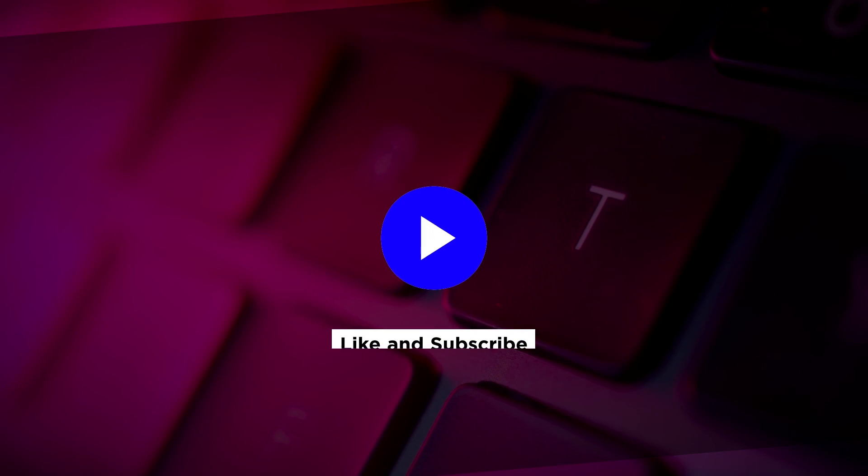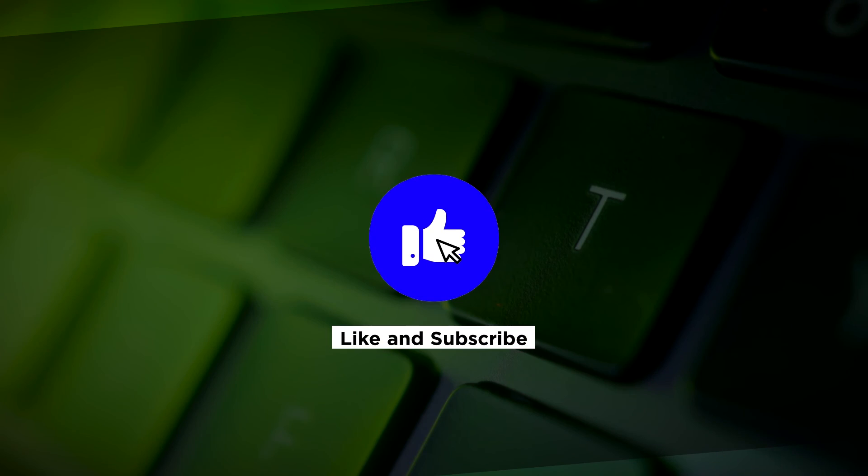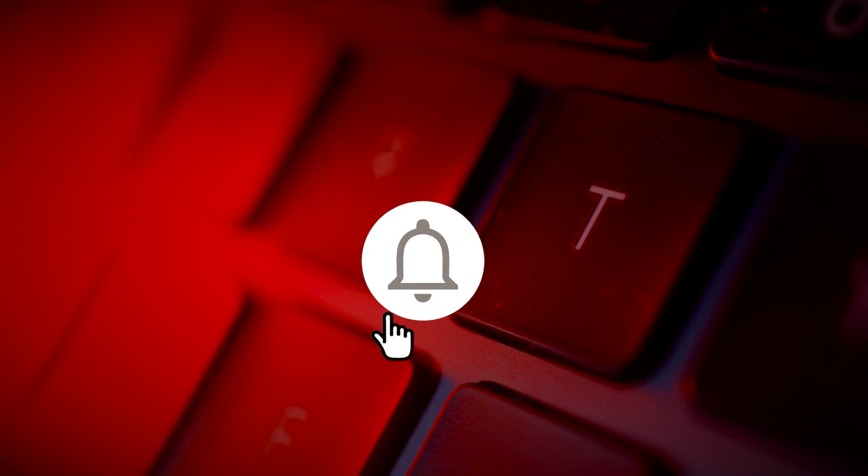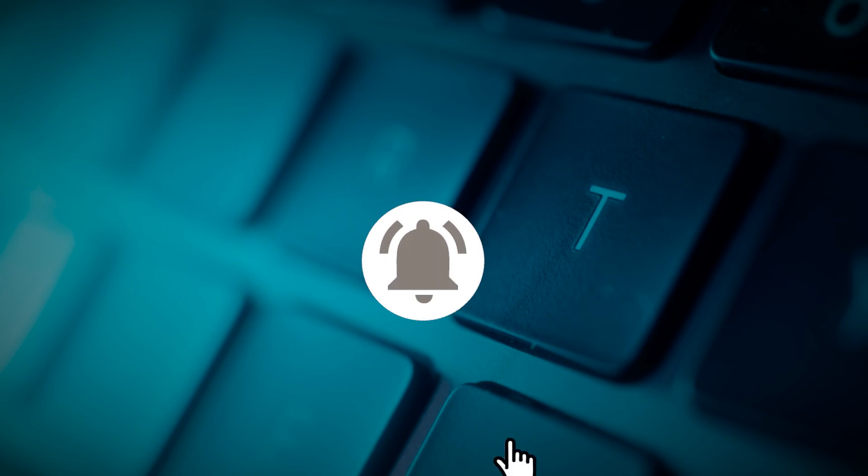If you found this video helpful, kindly like and subscribe. You may also click and turn on the notification bell so you can be notified whenever we release new videos. I'll see you next time.